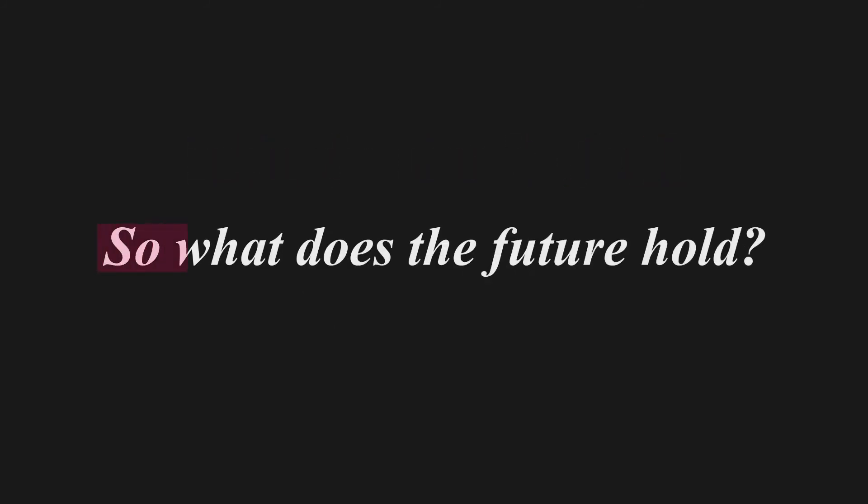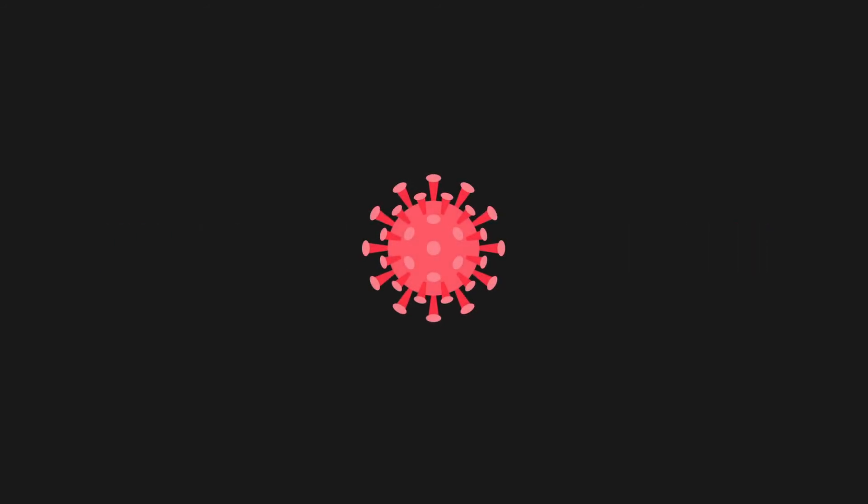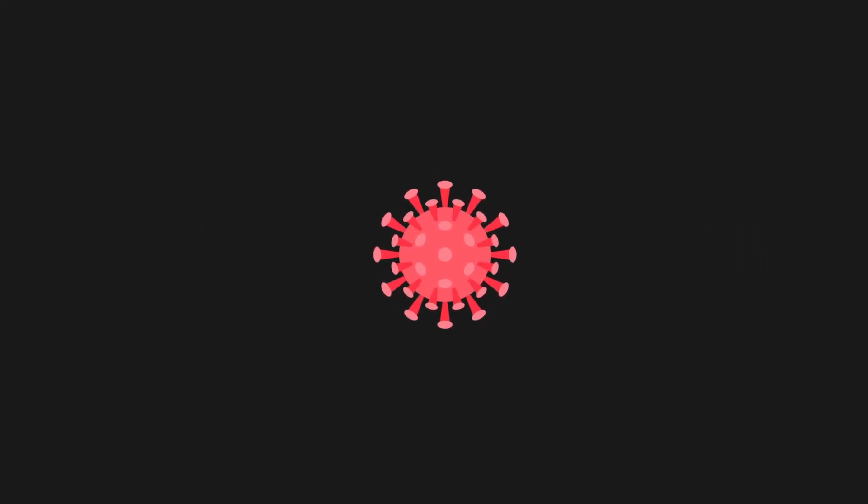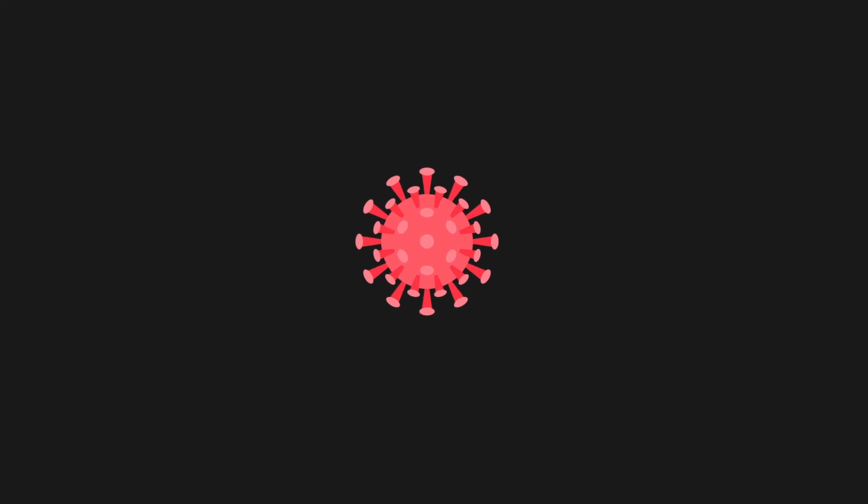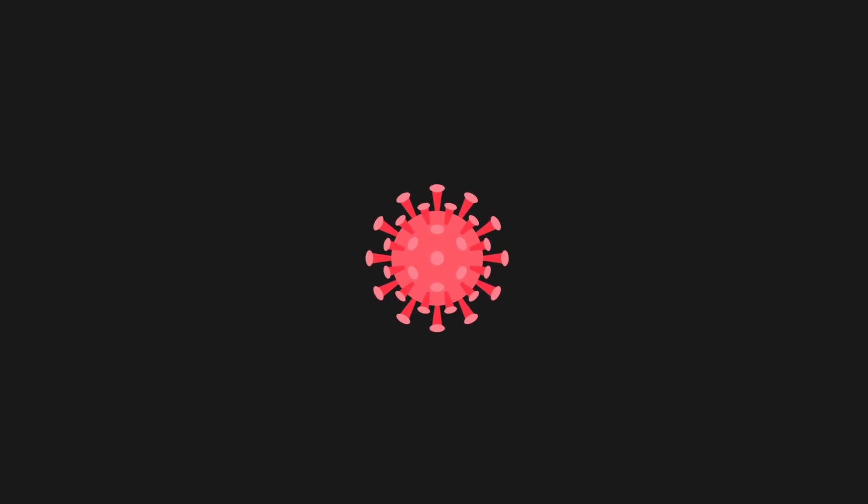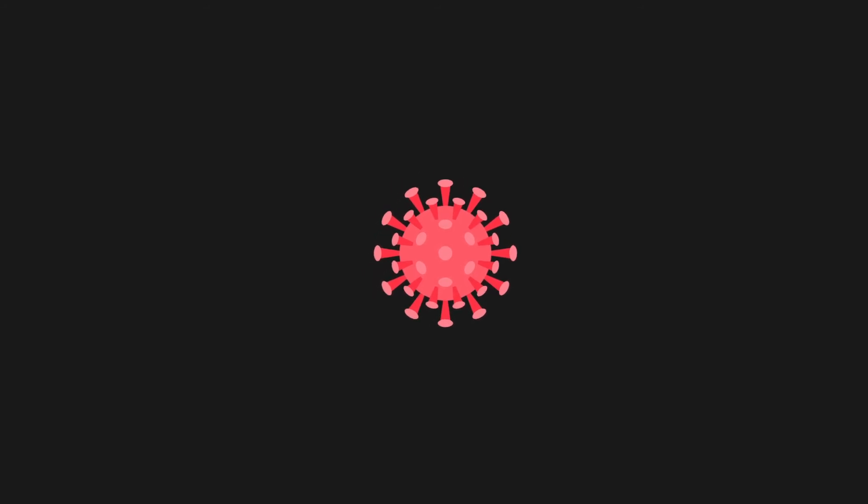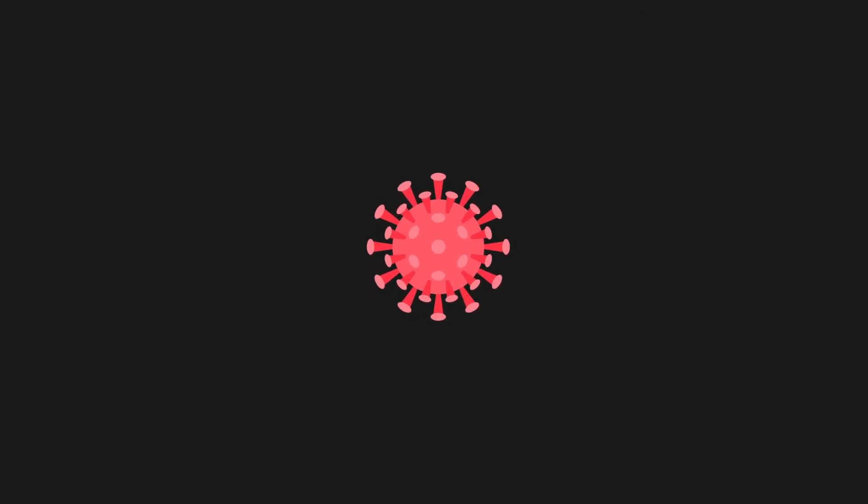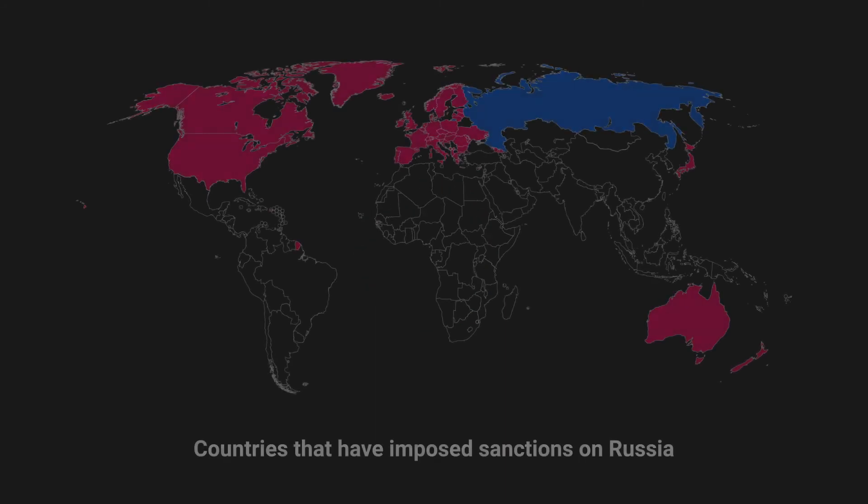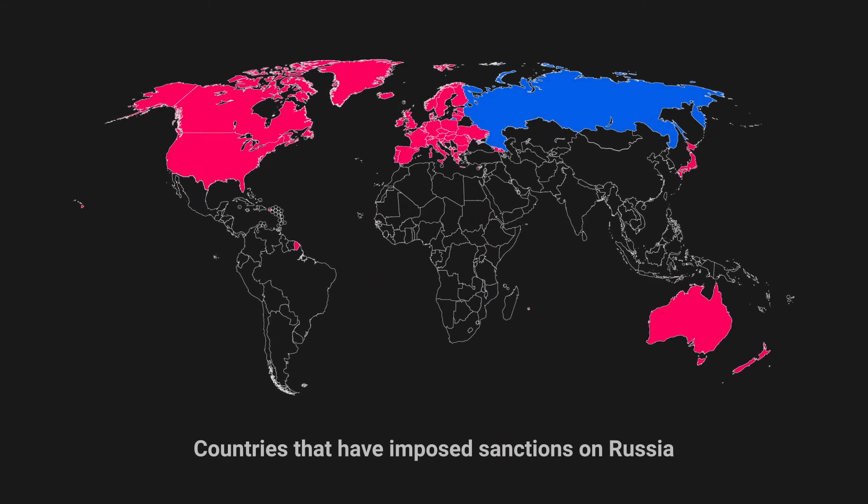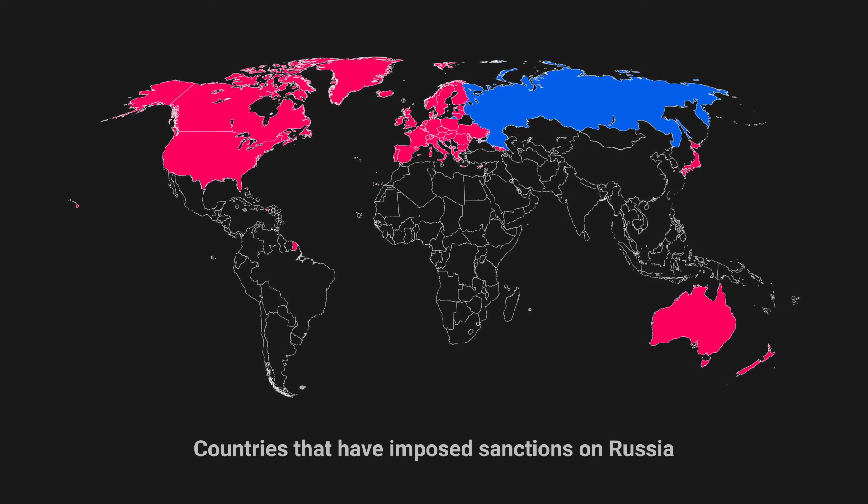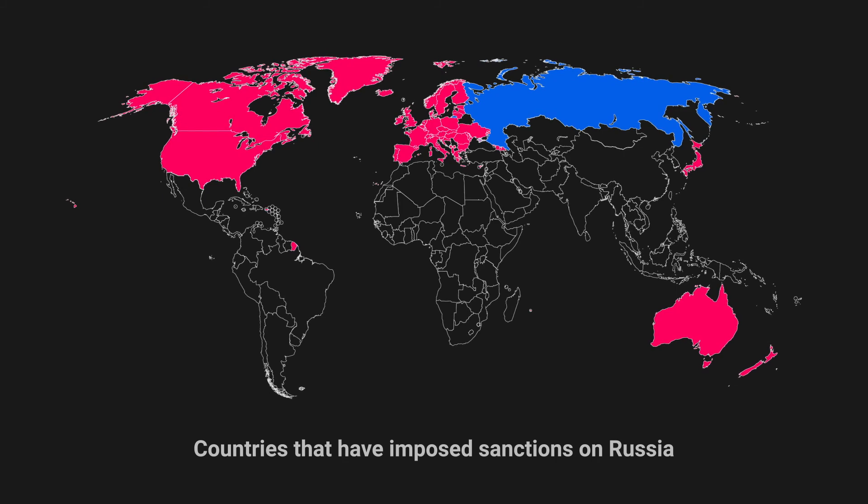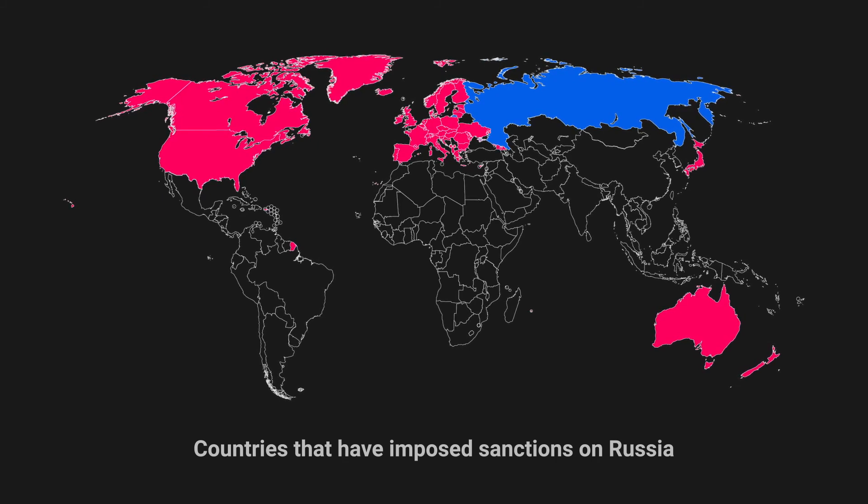So what does the future hold? Coronavirus has clearly undone much of Russia's recent economic growth. So the question is whether the country will return to a path of gradual recovery. It certainly has the potential. It has generally acclimatised to the debilitating effects of trade sanctions, and its economy has stabilised in recent years.